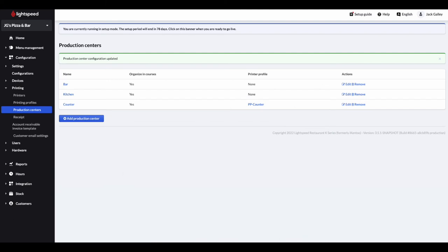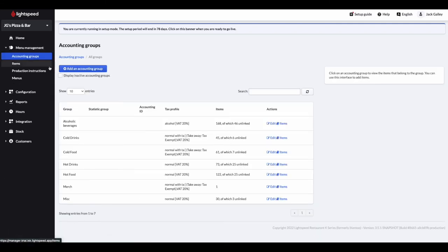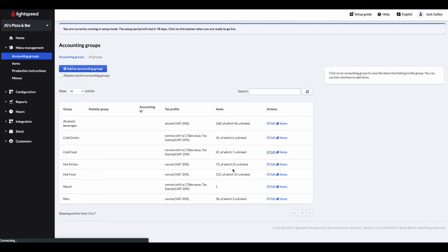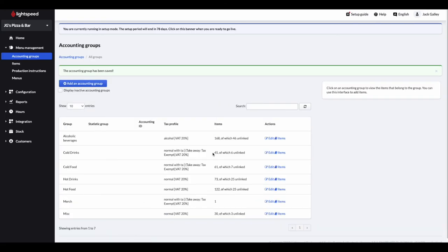Your final task in the back office is to ensure that the correct production center has been added to the correct accounting group. As you may remember from the first webinar, the accounting groups control where items are printed. To enable this, go to menu management and then accounting groups. Then click on your chosen accounting group and simply click the correct production center you need to assign to it. Click save once completed.